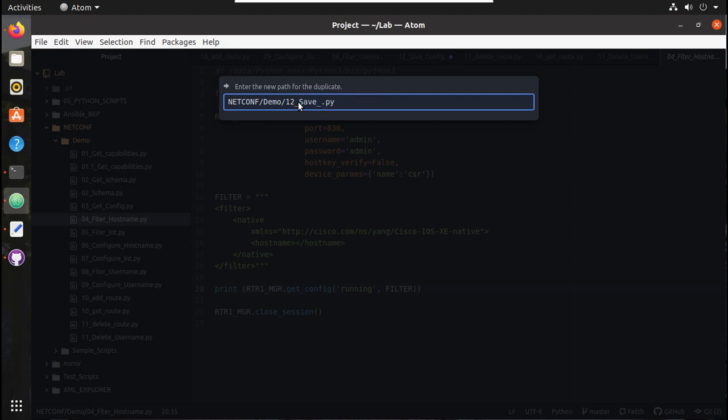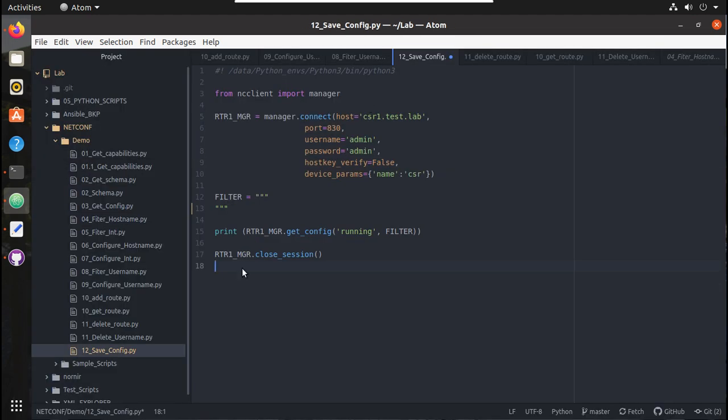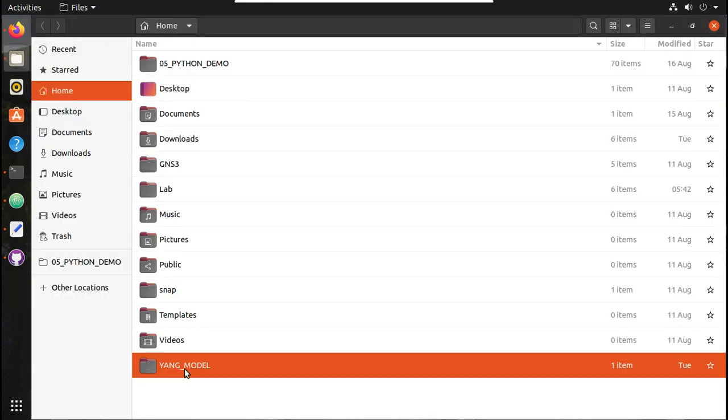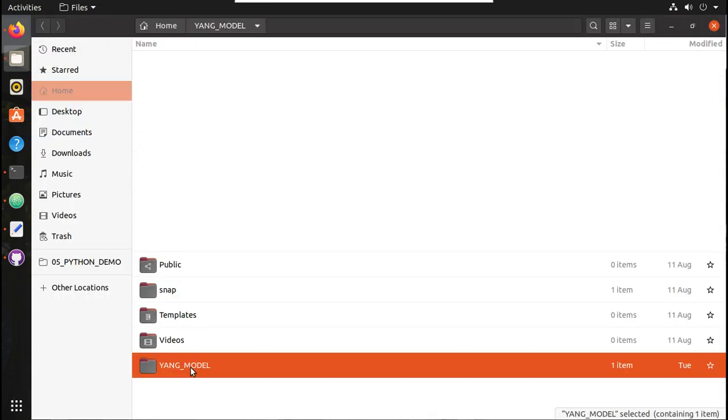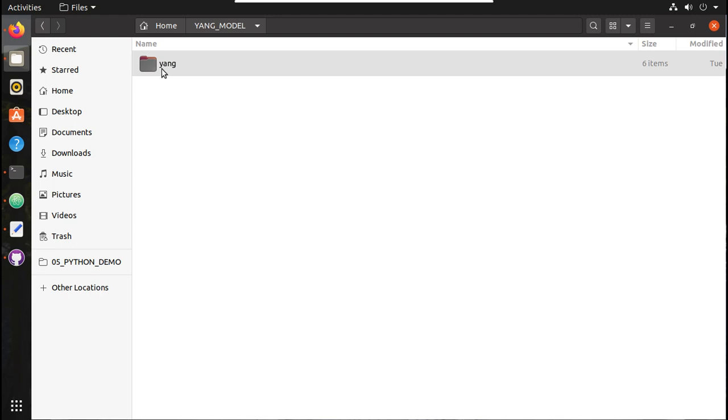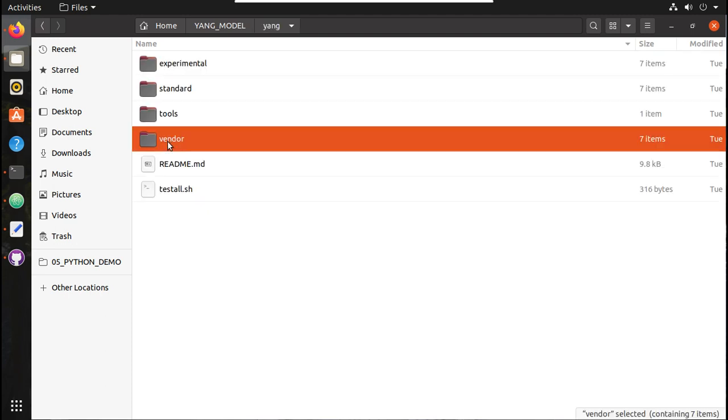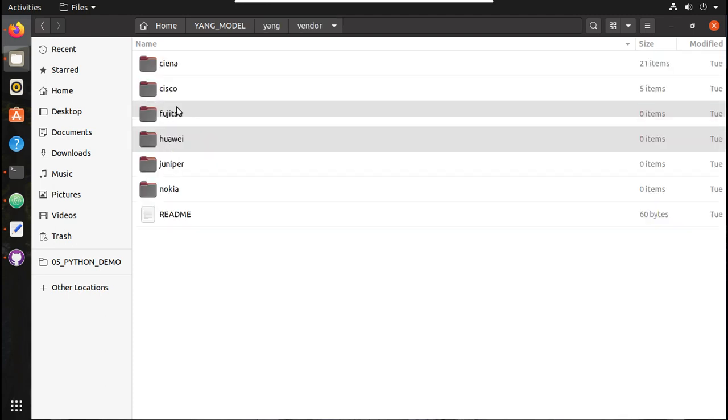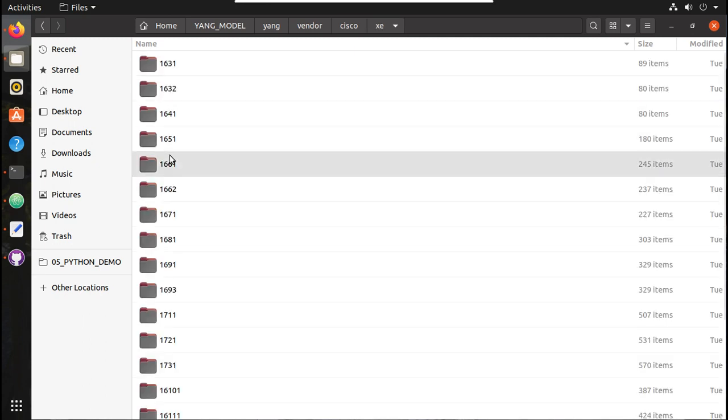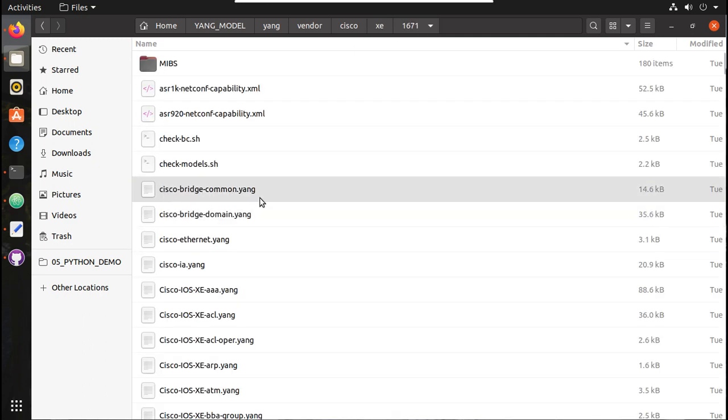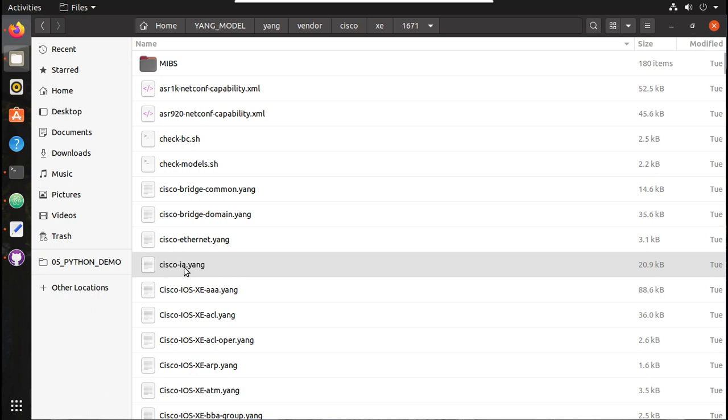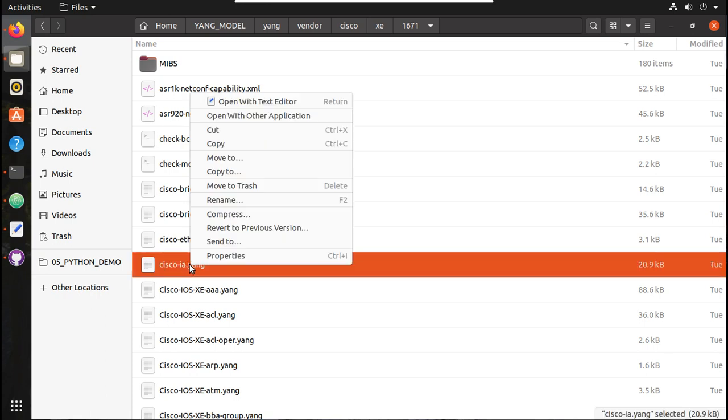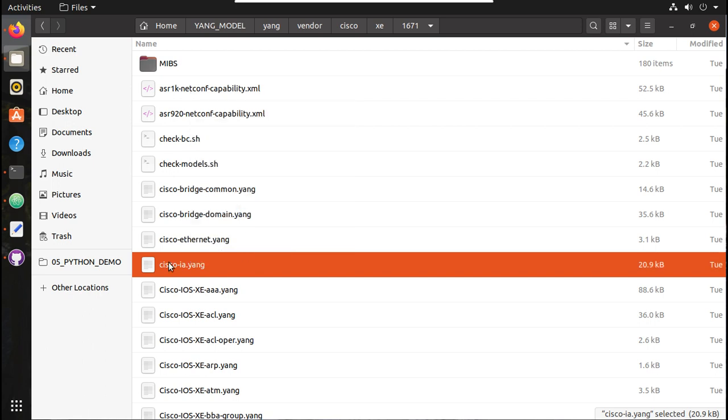Now, the RPC operation that we are going to use, I will show here. I have already cloned GitHub's Yang data model. Here, vendors Cisco XE 16.7.1 is the image I am using. Here you will be able to see cisco-ia.yang. Let's open this Yang data model.